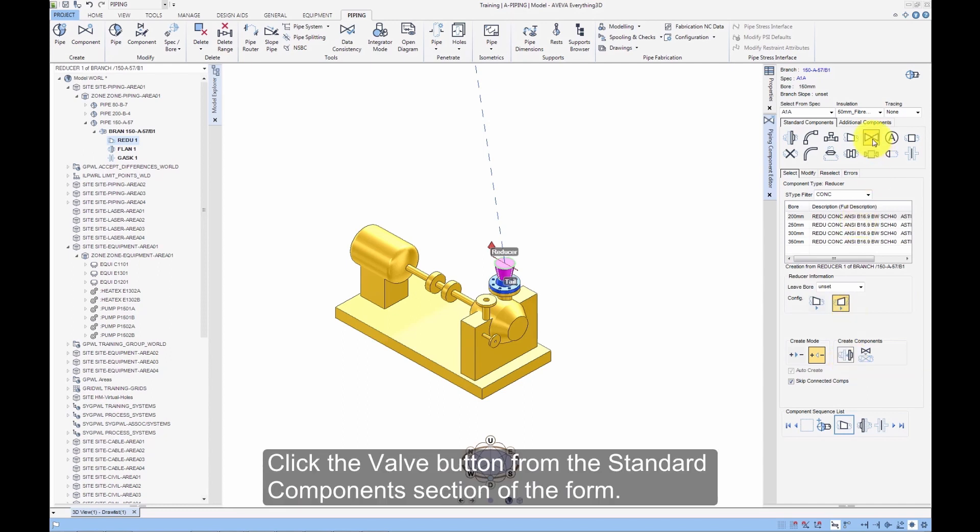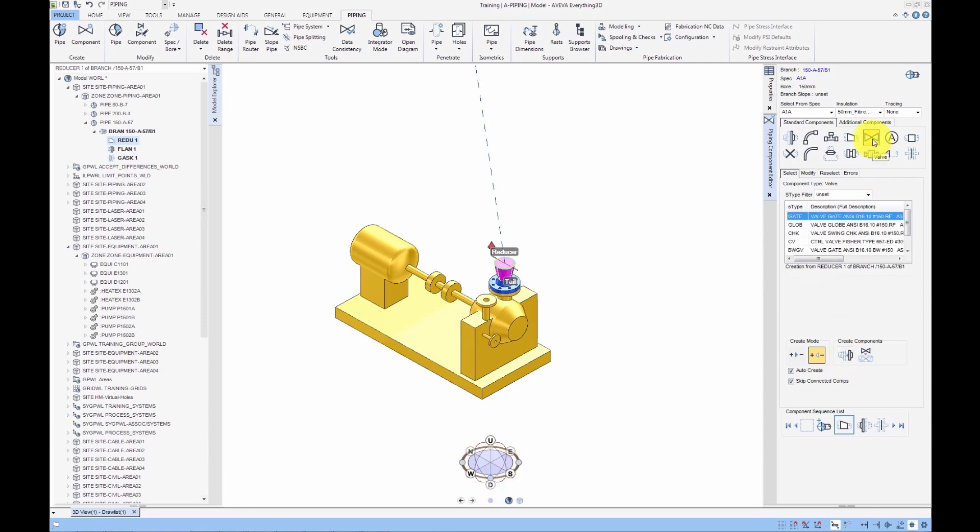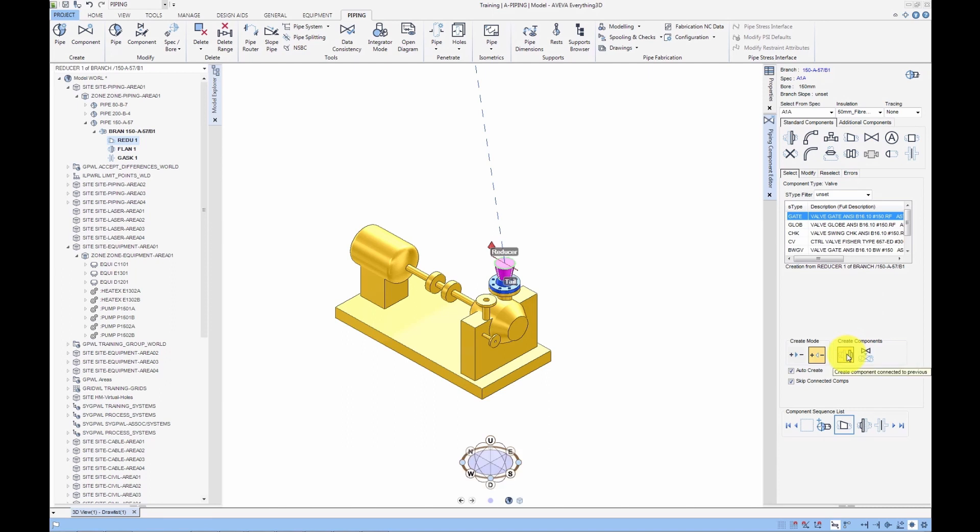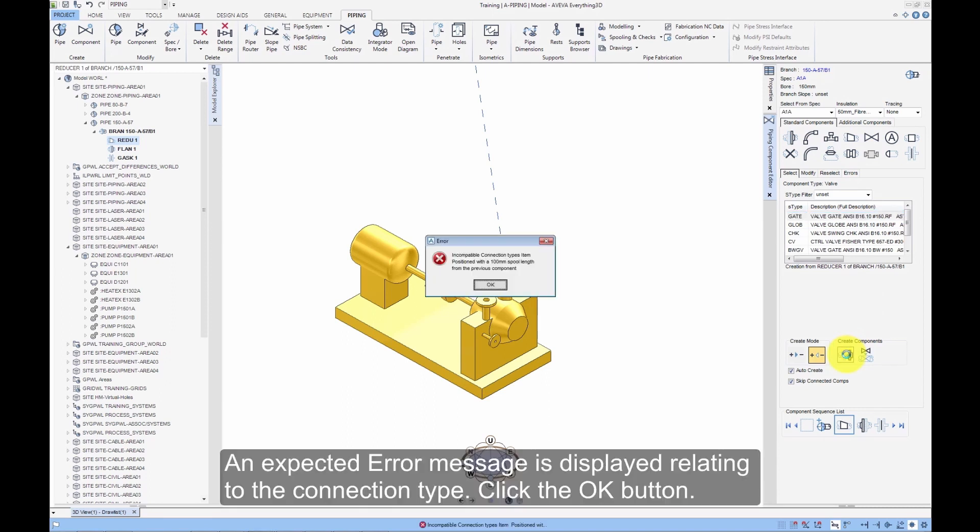Click the Valve button from the Standard Components section of the form. With the default S-Type of Gate and Against Flow selected click the Connect button. An expected error message is displayed relating to the connection type.